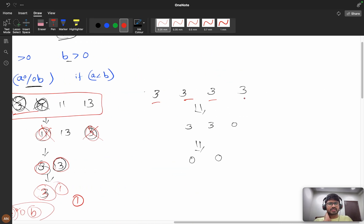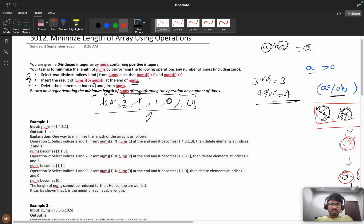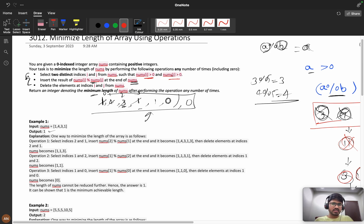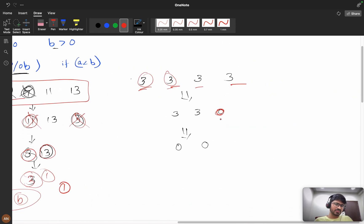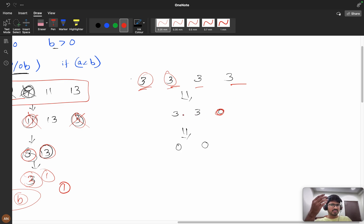Now let's consider the case where all elements are equal, like [3, 3, 3, 3]. Then 3 % 3 = 0. Since both numbers must be greater than zero, we can't use zero. The important constraint is that numbers[i] and numbers[j] must both be greater than zero.